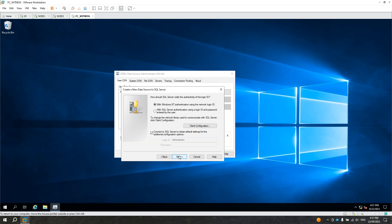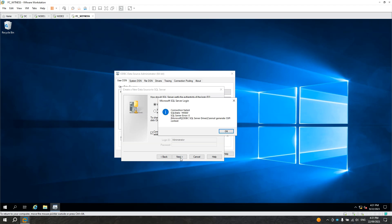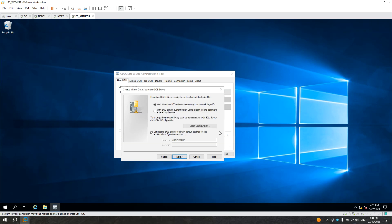Let's click Next. And click Next again. There's an error. This is the reason why I created this video — to show you how to fix this, how to connect using the Windows login.